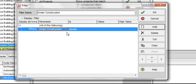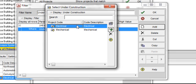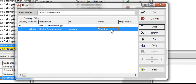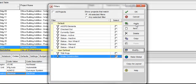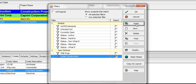Click under the parameter field and select under construction. Then under is, select equals. Finally click electrical under value. Click electrical and add. Click on OK. Then click apply. Now click on OK.